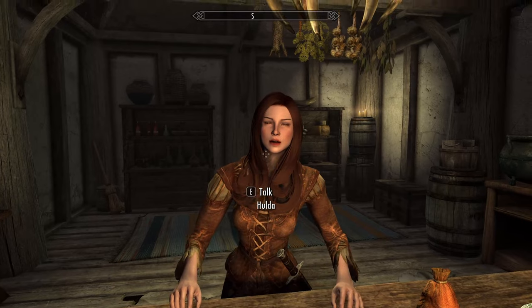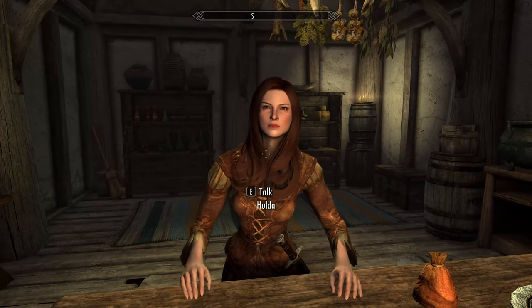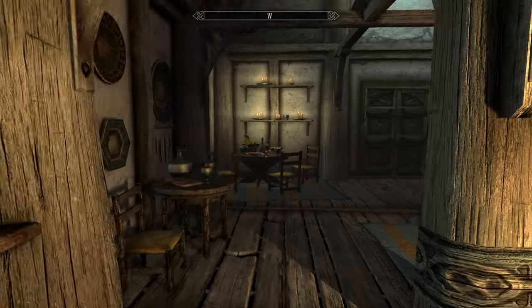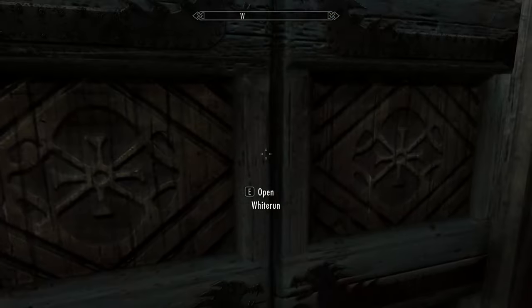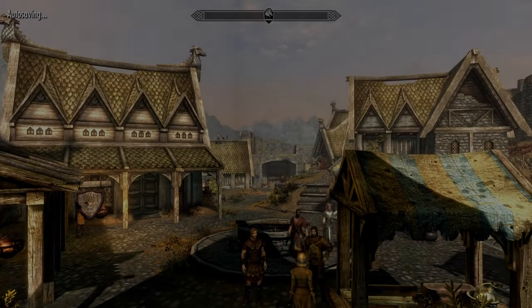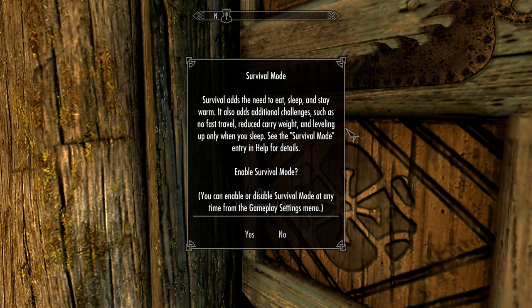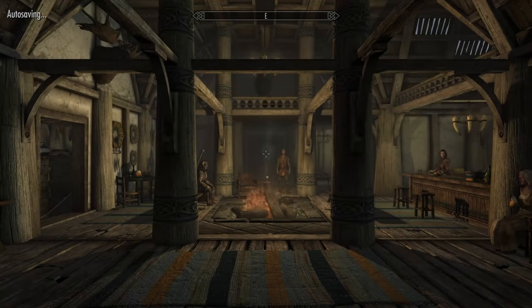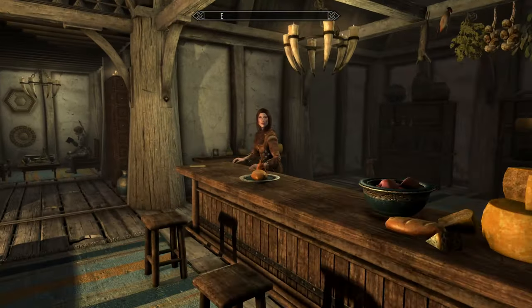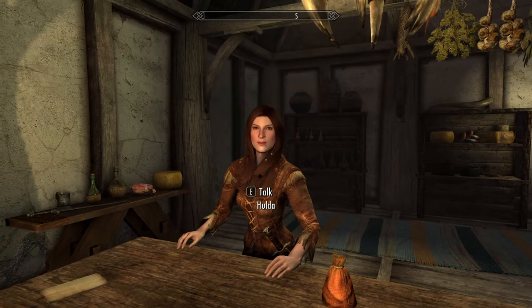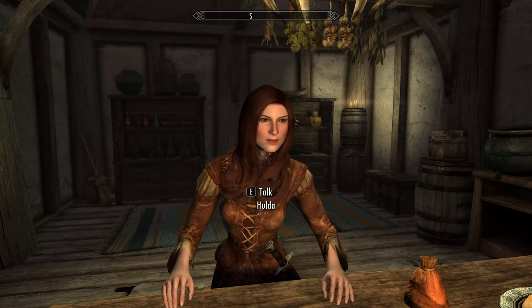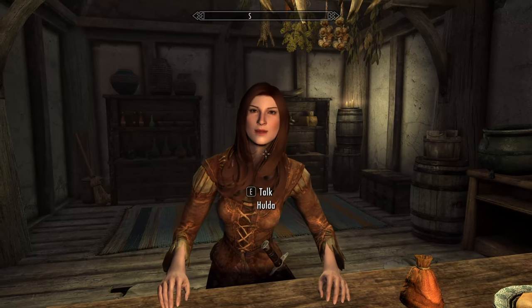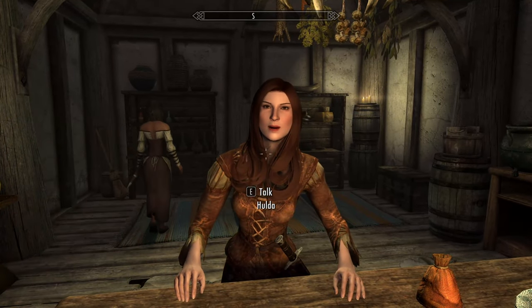Now I'll exit the bannered mare and then return. As you can see, Hulda no longer has the custom face sculpt set by Bijin. The other NPCs seem to still have their correct faces, aside from Uthgird sitting in the back, who is another Bijin NPC with a custom face.